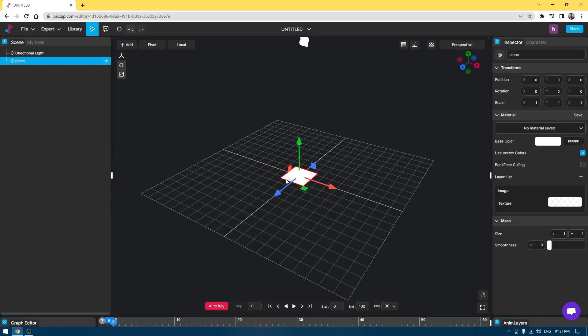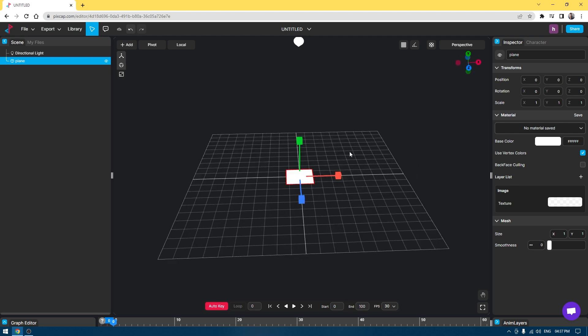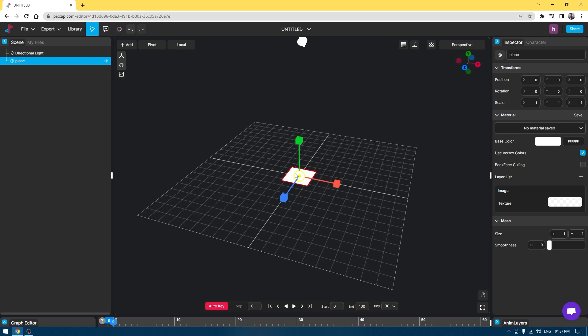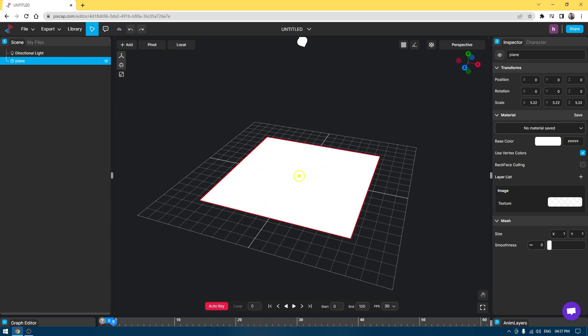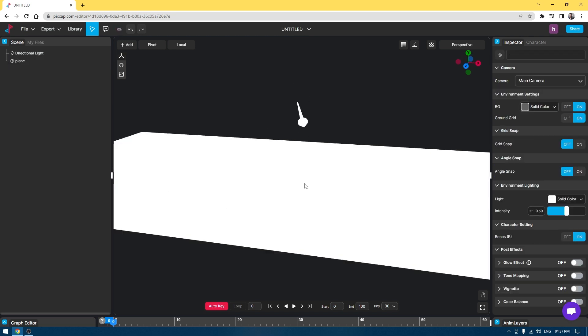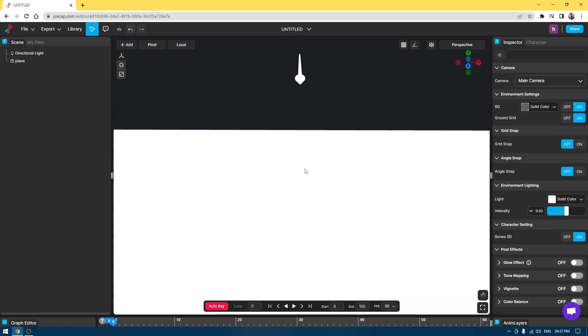First I'm going to go to Add and create a plane. I'm going to increase the scale of it. If you press R, this gizmo is going to change to scale and now you can scale it like this or you can just select this middle part and scale it up universally.